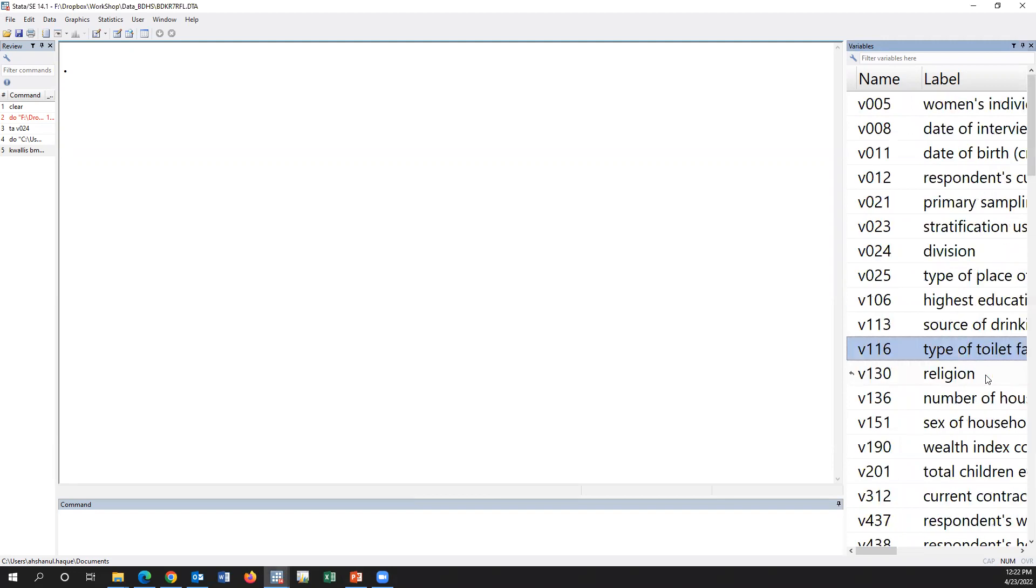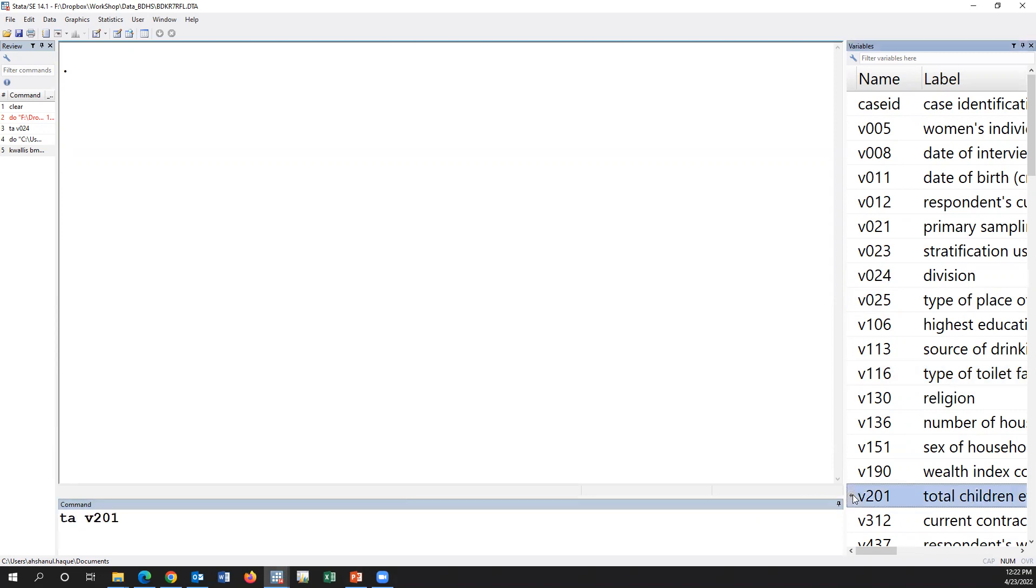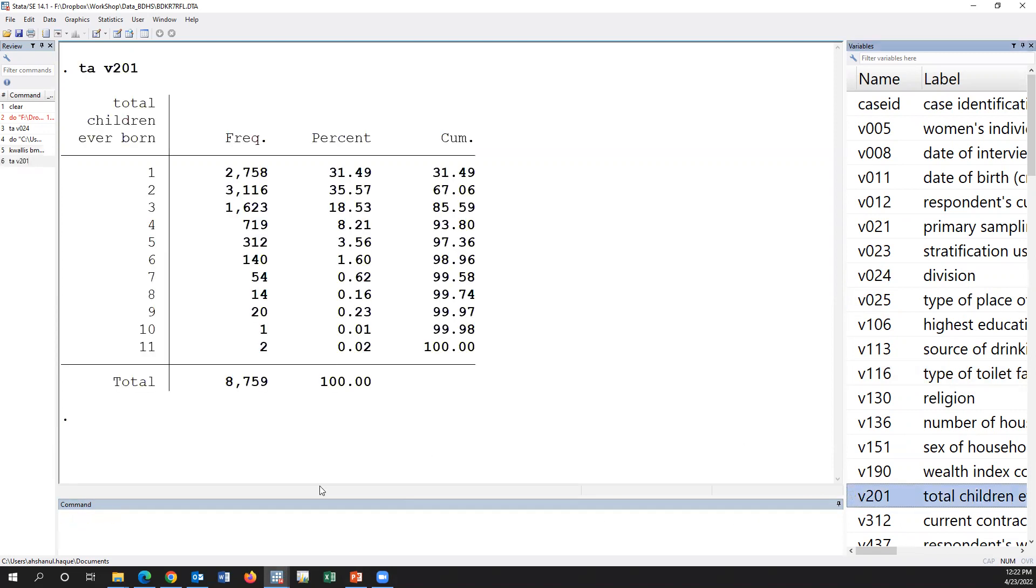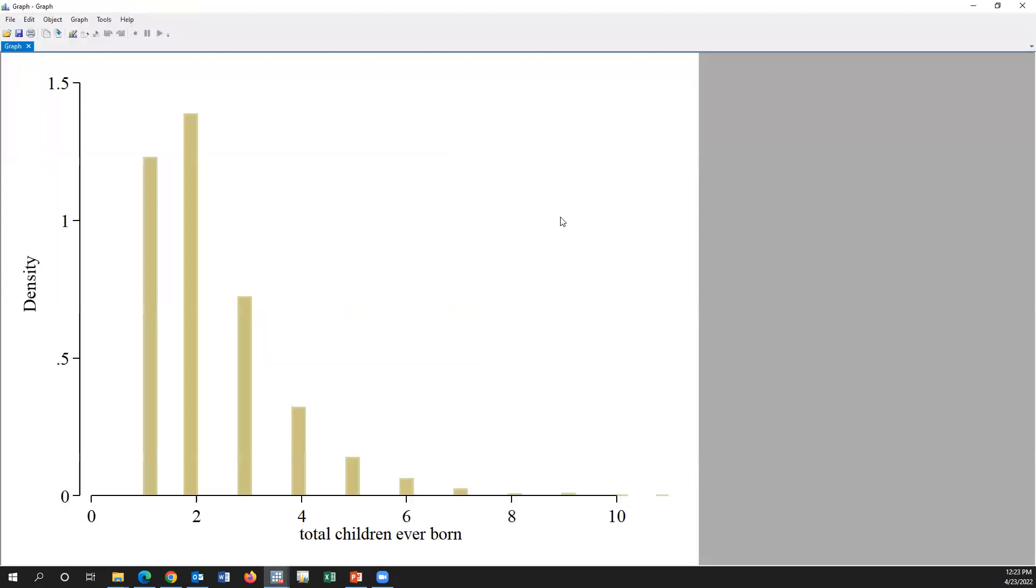This is STATA, this is the data set, the BDHS data set. There is a variable, total number of children ever born, and this is highly skewed data.